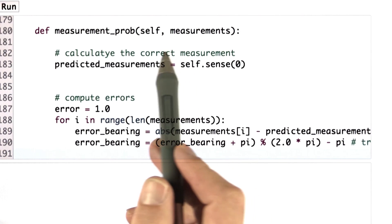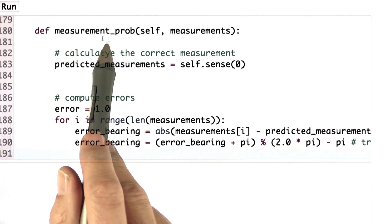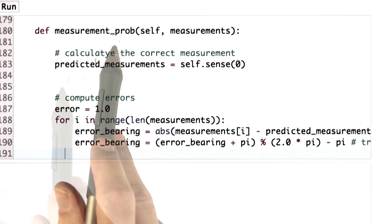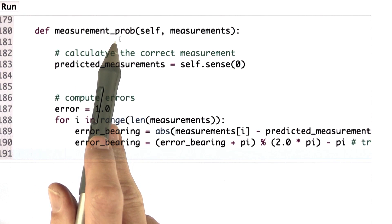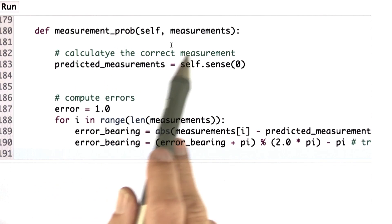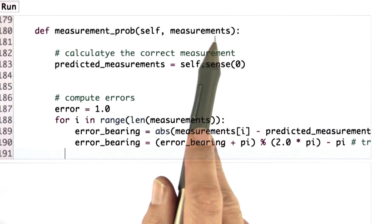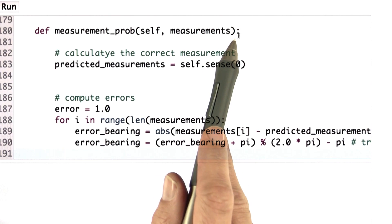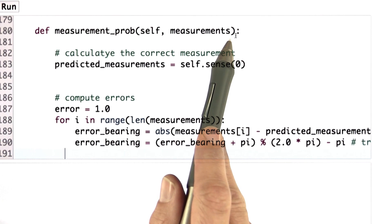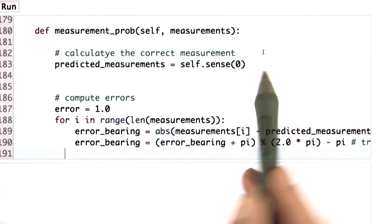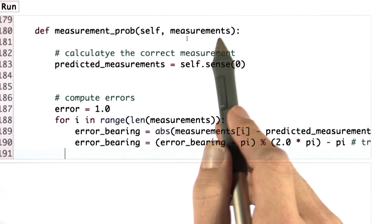To implement the full particle filter, the only thing that's really missing is the measurement prob function. That's a little bit more involved because I have to really compare what the exact measurement would be for any robot particle and what I sensed, and compute the probability correspondence between the correct measurements and what I sensed.